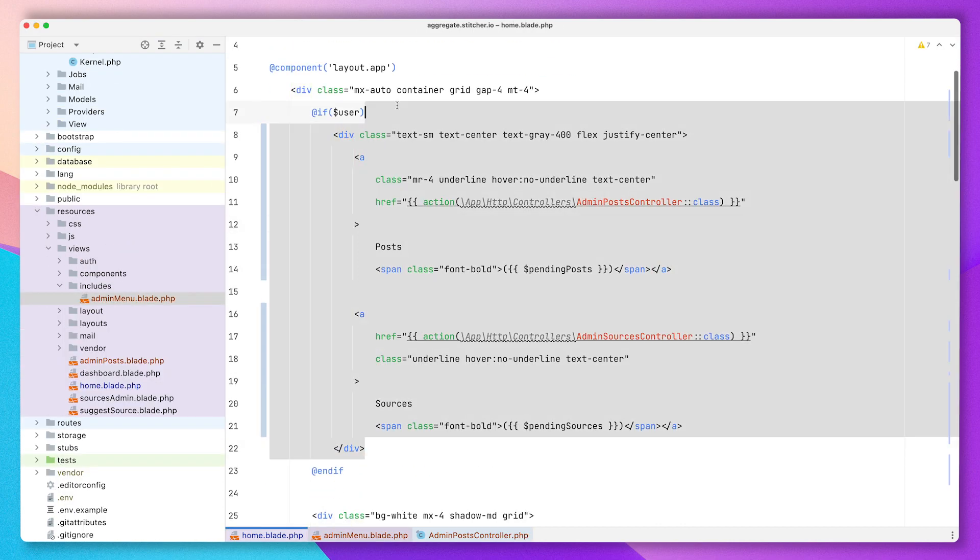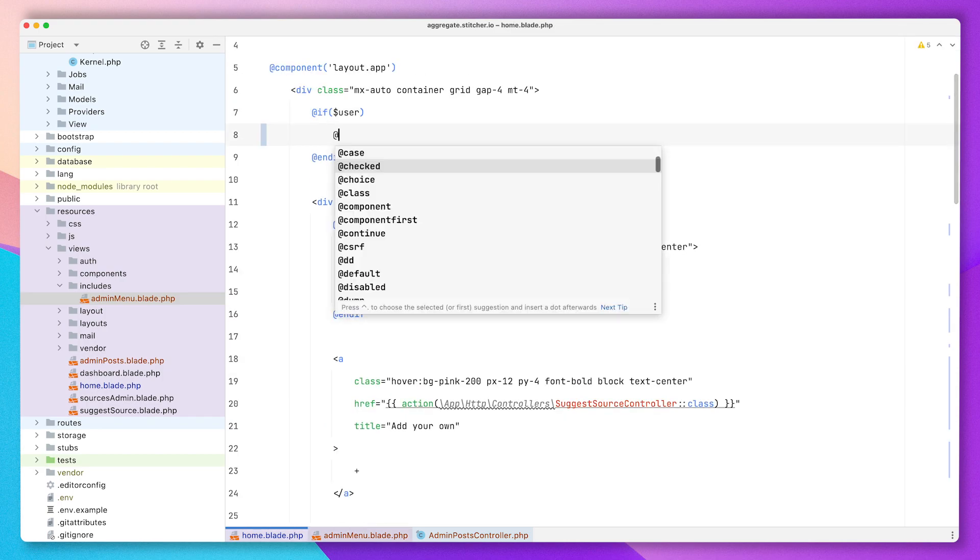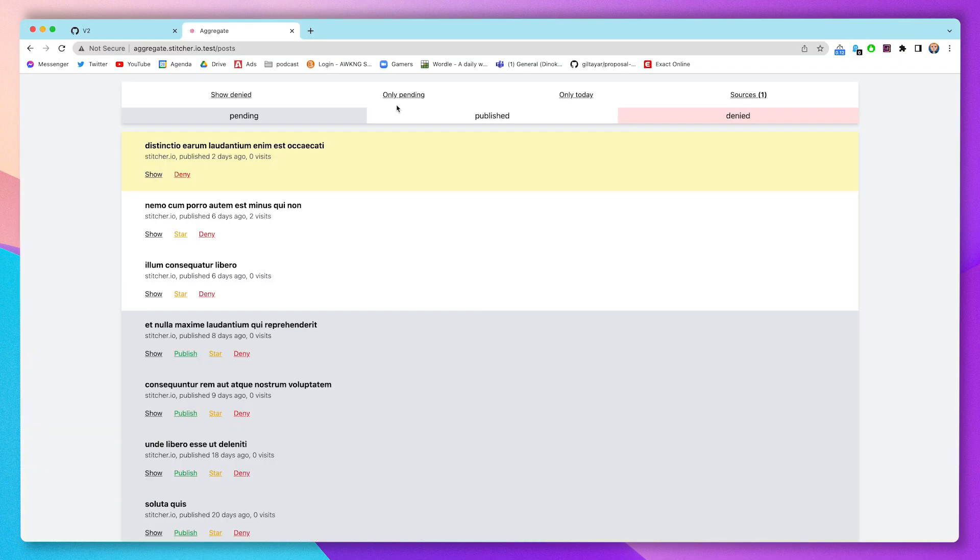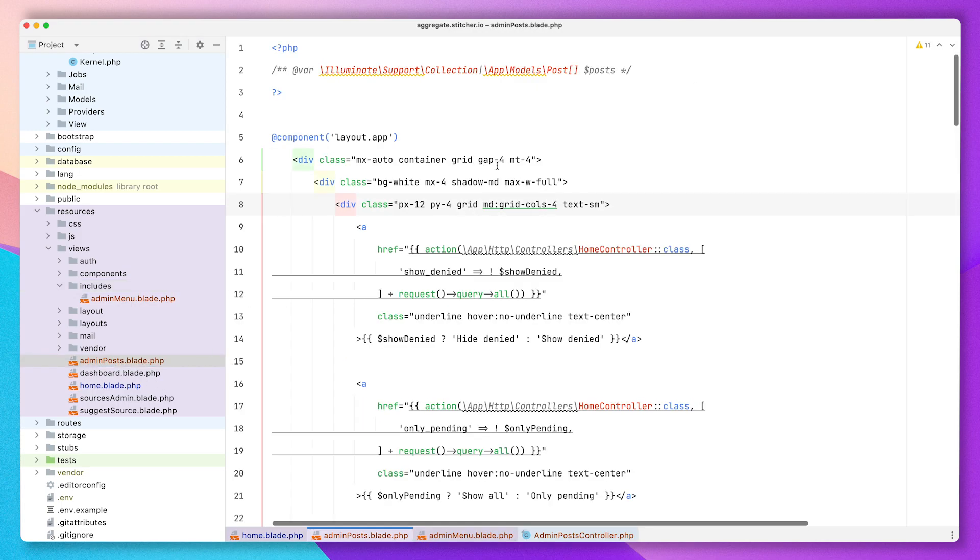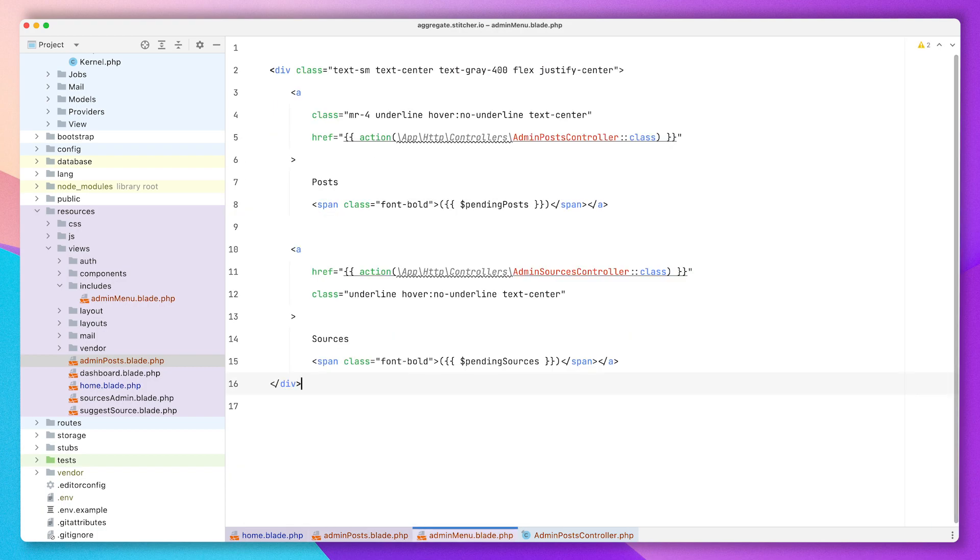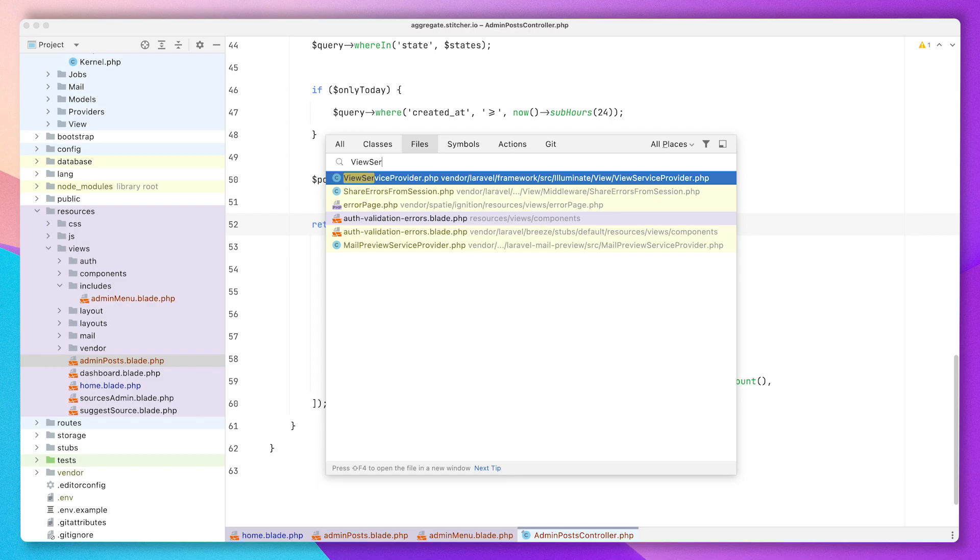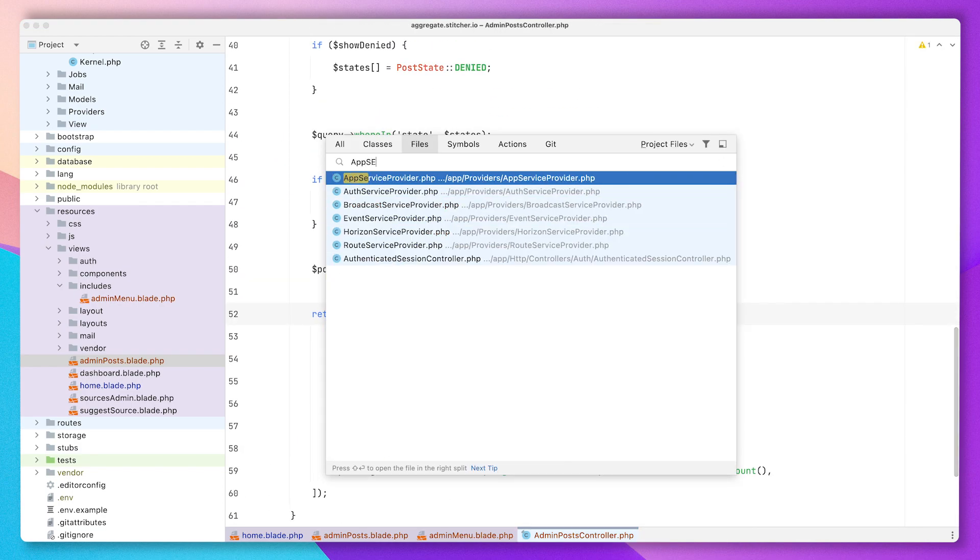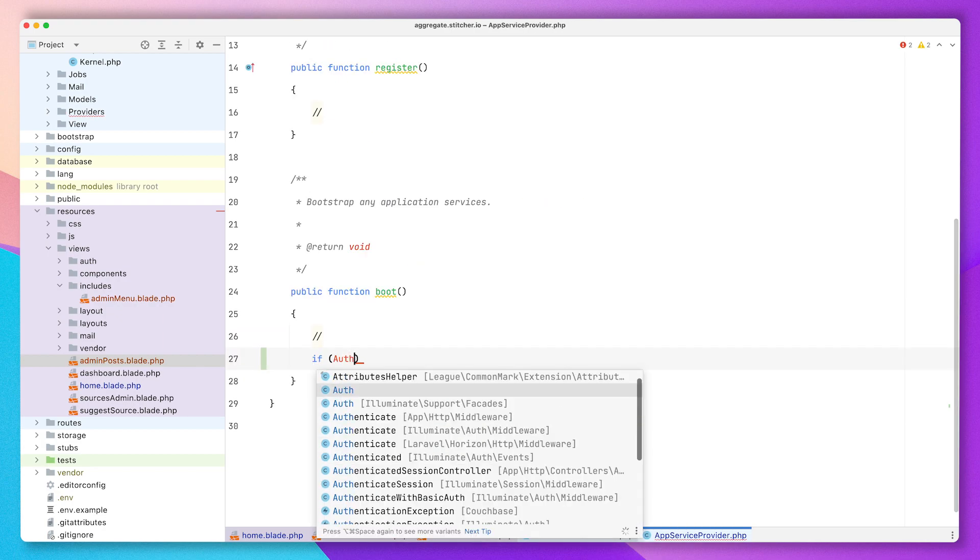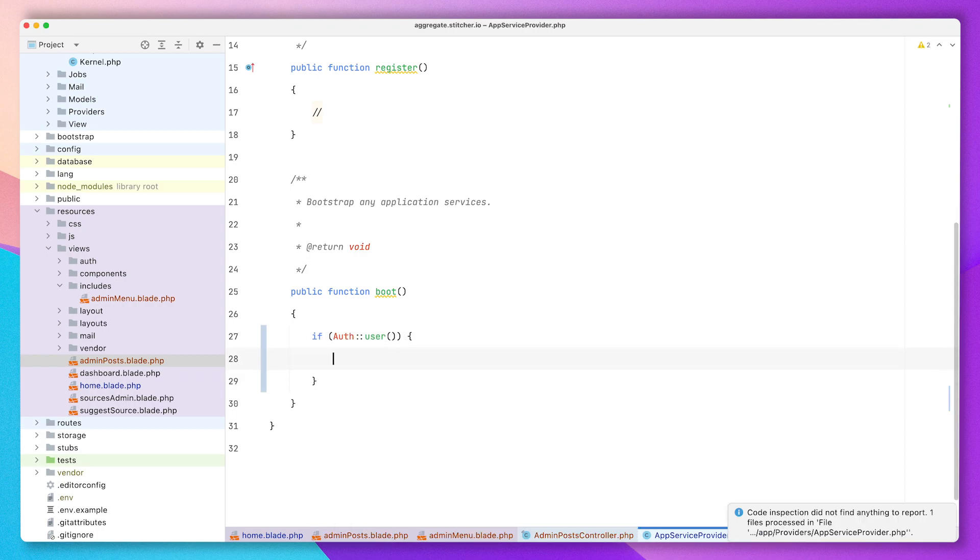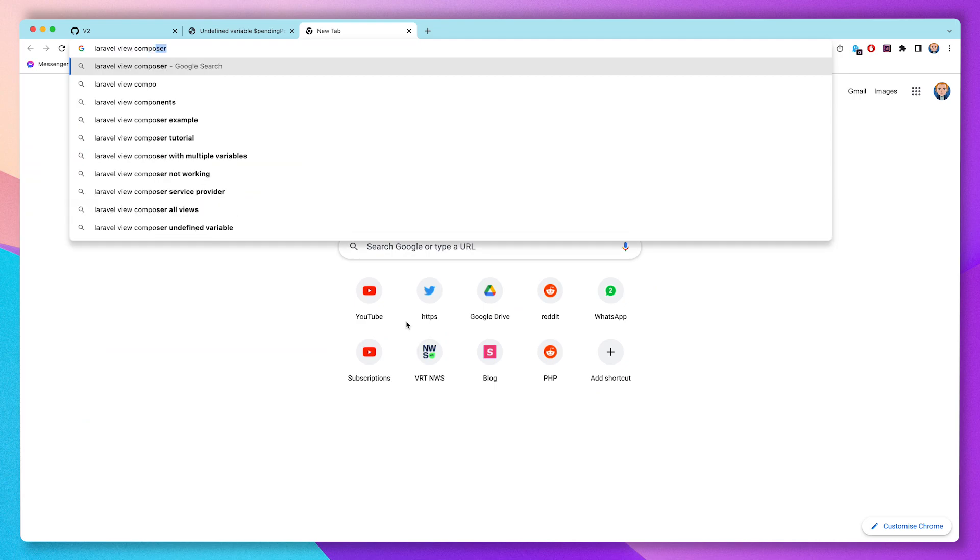I'm using the wrong file over here, admin posts is the right one. I want to reuse that admin menu and so I will have to make some changes to get that working. I'm going to make an include folder and copy everything over, but of course I do need those counters like pending posts and pending sources, and I really don't want to do any database calls in my blade file. So I will have to use a view composer in order to do so.